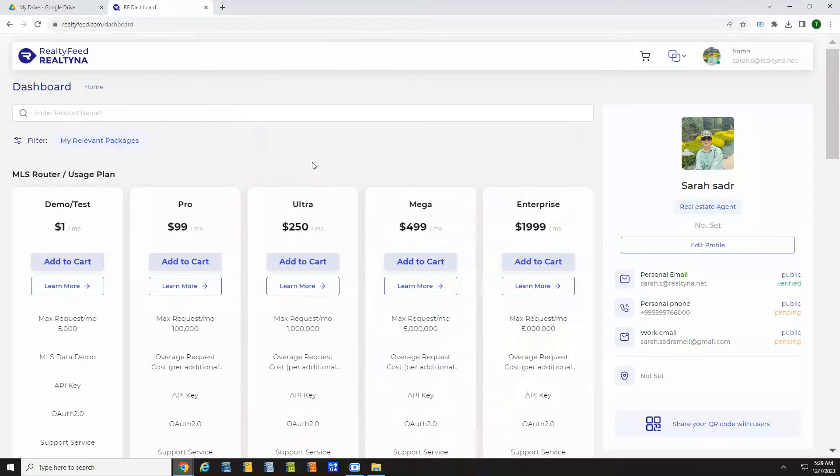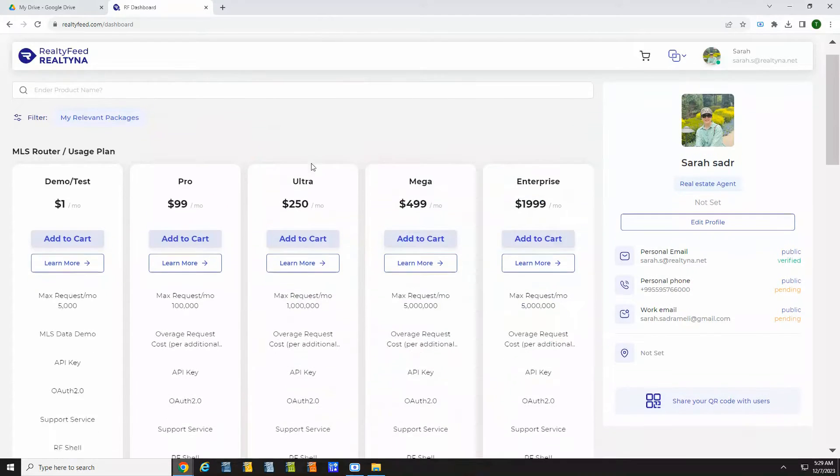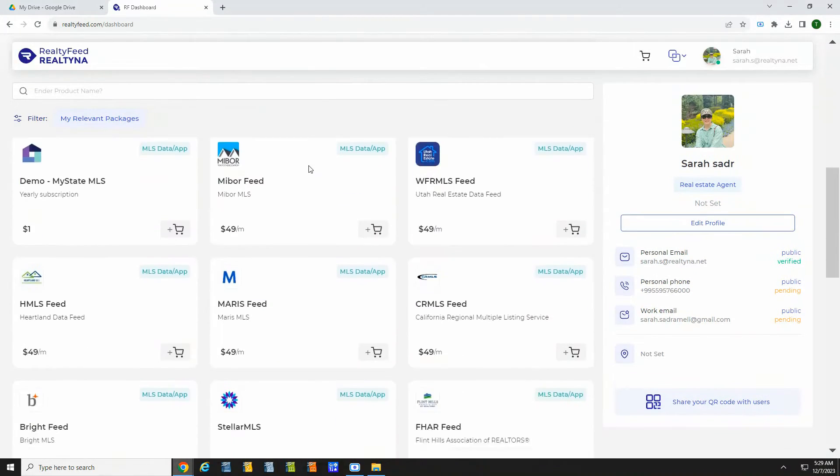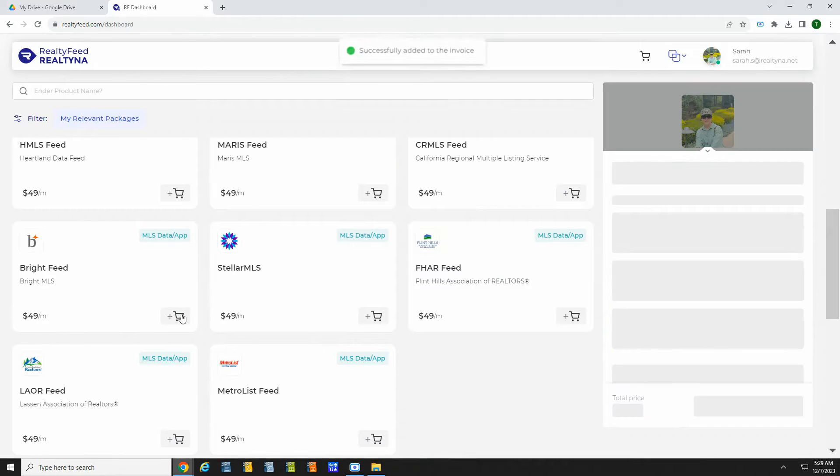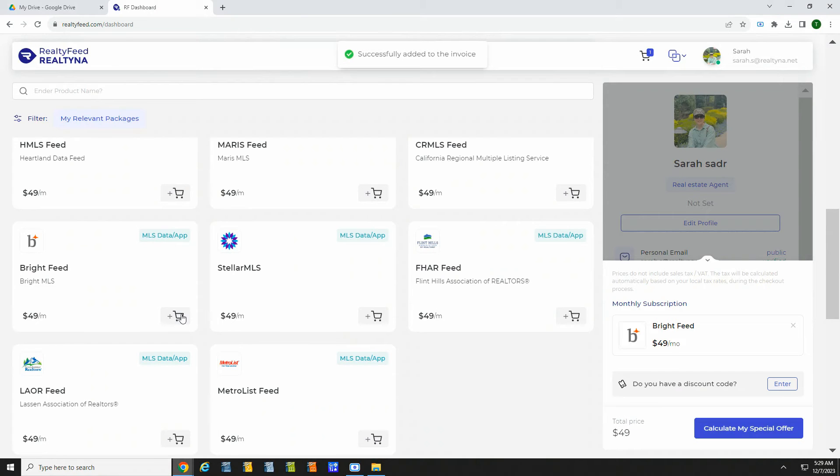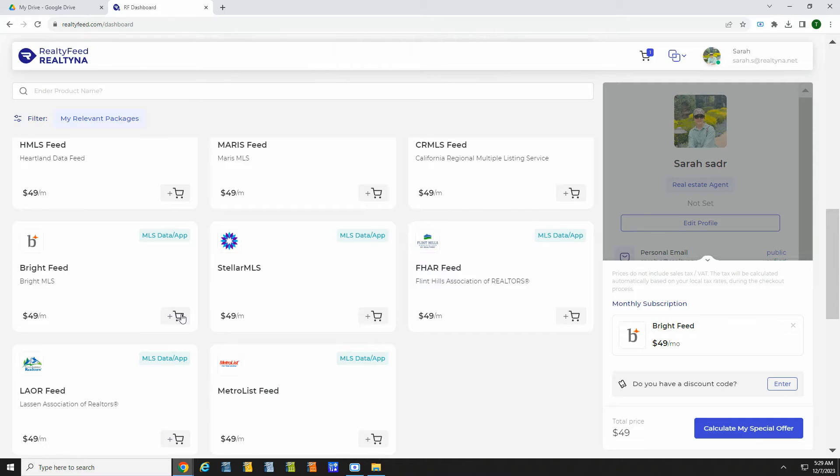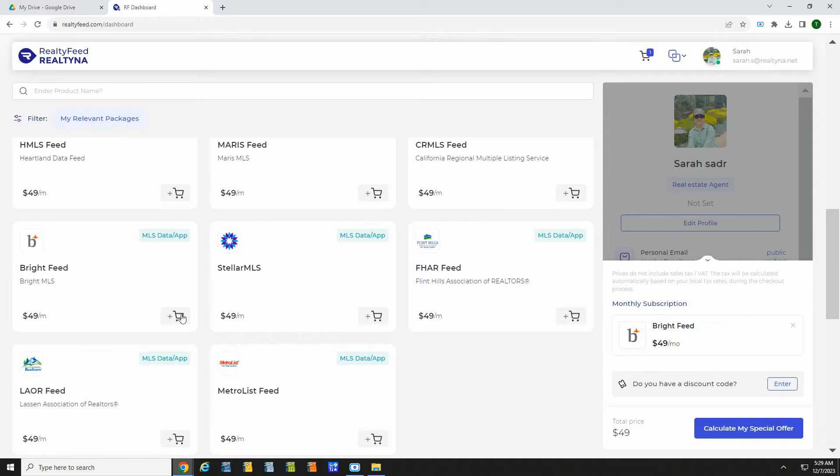From the dashboard, you can go to Shop and select the data service needed for your site. Click to add the connection to your cart, then check out. The RealtyFeed MLS team will contact you to install RF-shell on your site and confirm your MLS membership.